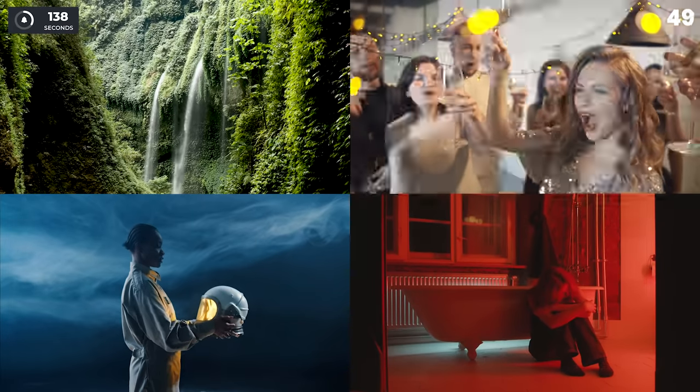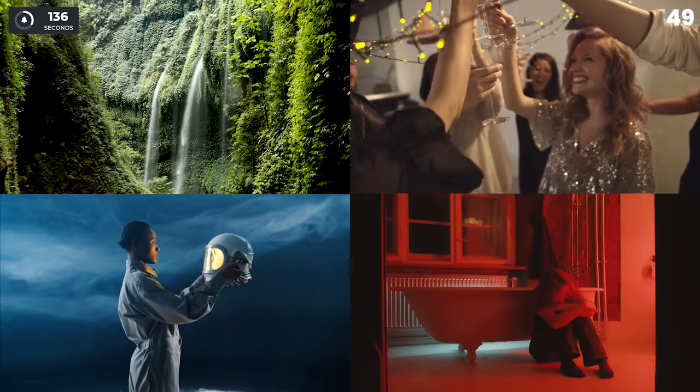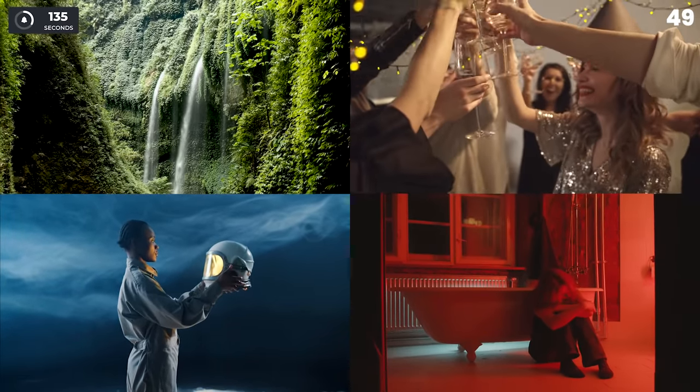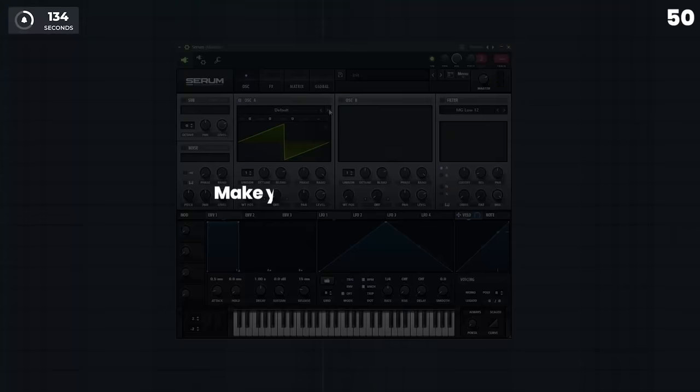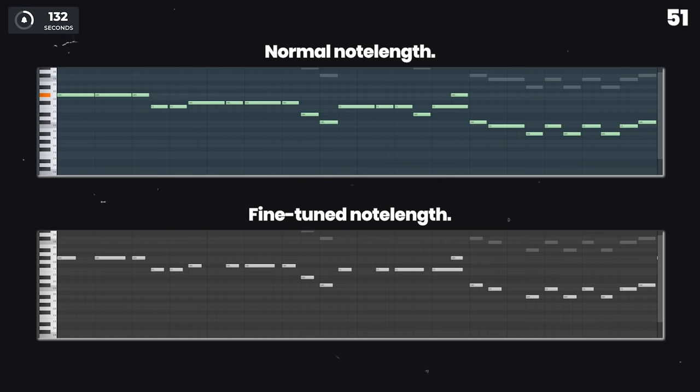Before you open your DAW, think of a theme for your song and try to pick a sound palette that fits it. Make your own unique presets. Fine tune the note length and your music will sound a lot better.